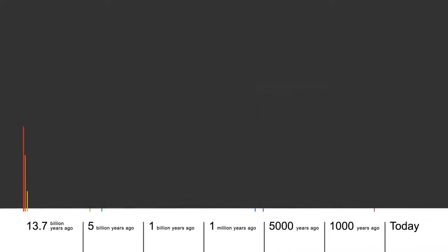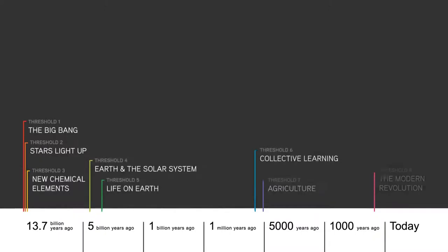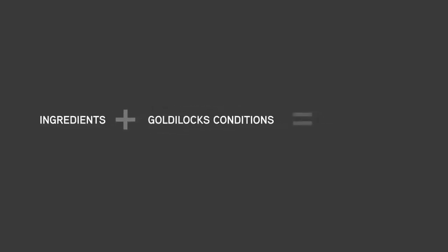Eight dramatic transitions drive Big History's 13.7 billion year story. We call these major thresholds of increasing complexity. They are times when the right ingredients combined with just the right conditions to enable the creation of an entirely new form of complexity.